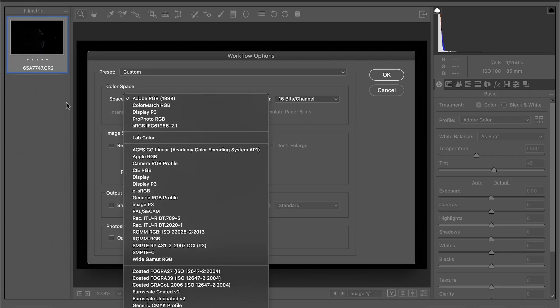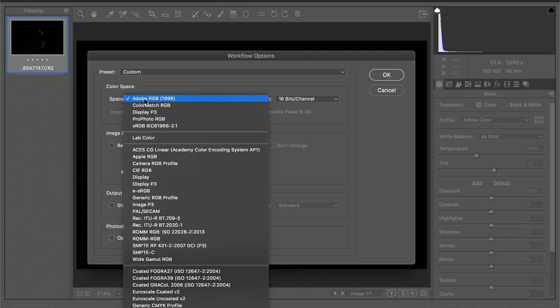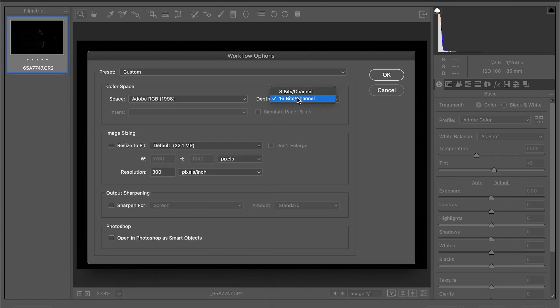First, you should understand that the secret behind any amazing picture starts from getting it right from the camera. To have more flexibility in adjusting your colors, make sure you shoot RAW and set your color profile to Adobe RGB. Second, make sure you correctly set your Photoshop by keeping your color space at Adobe RGB 1998 and your image depth at 16-bit.